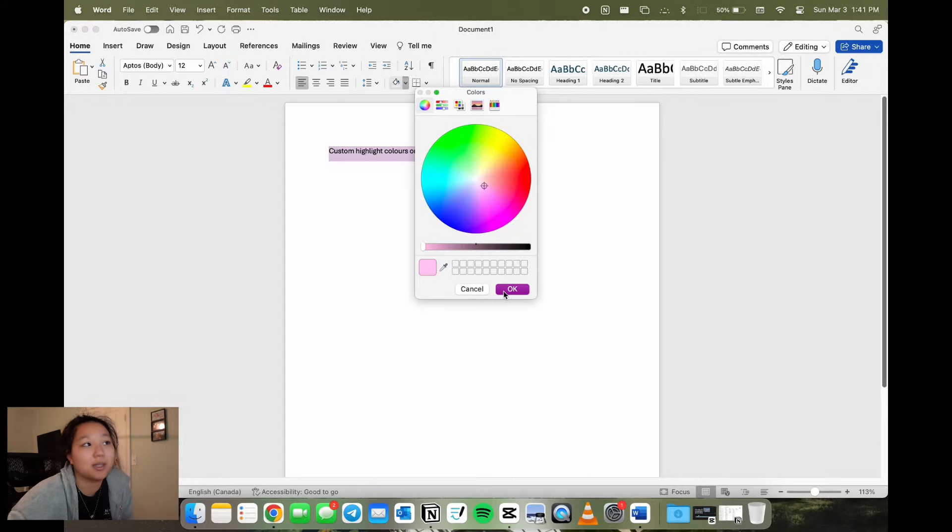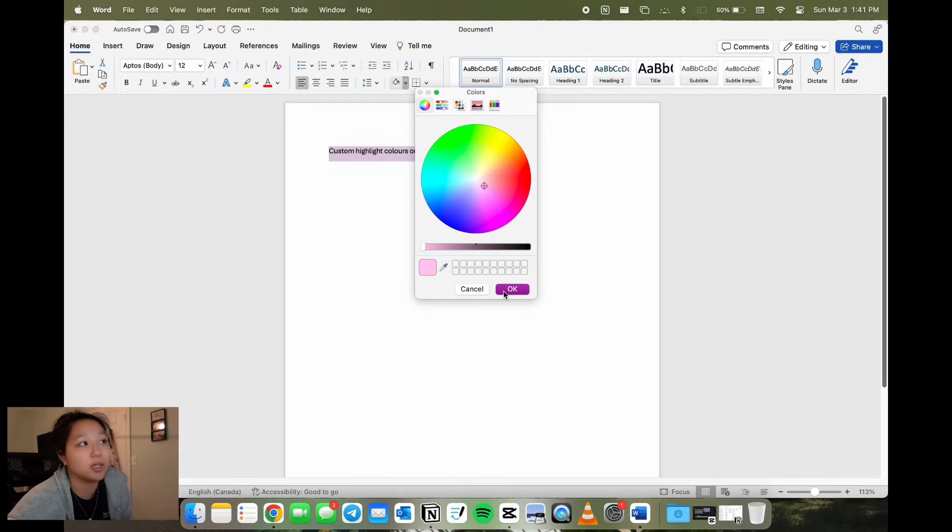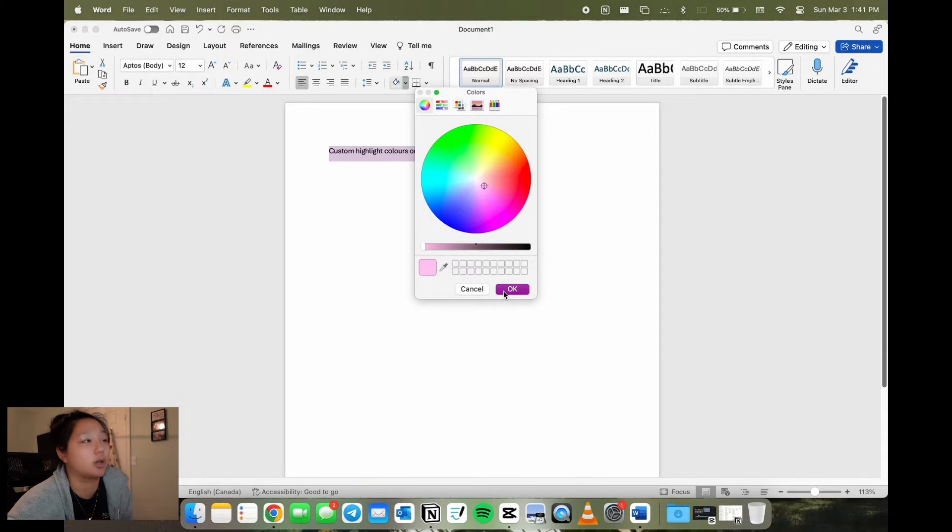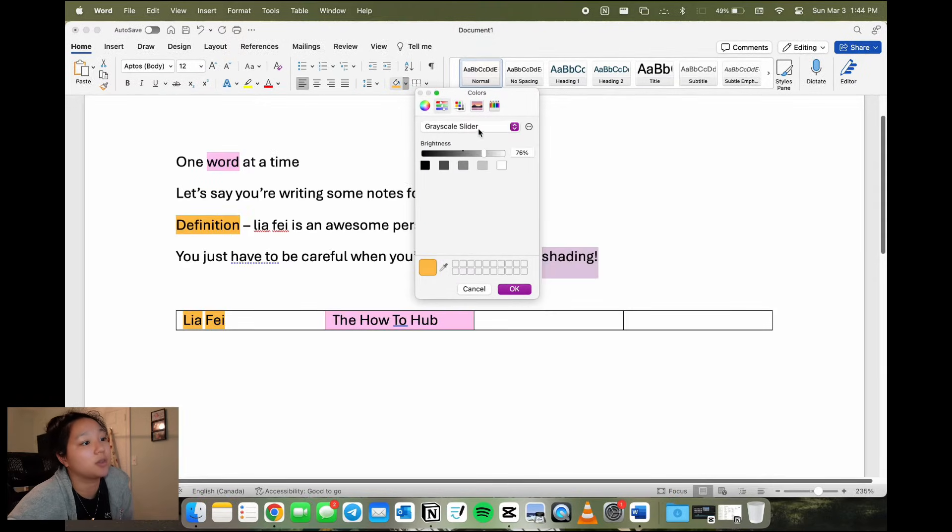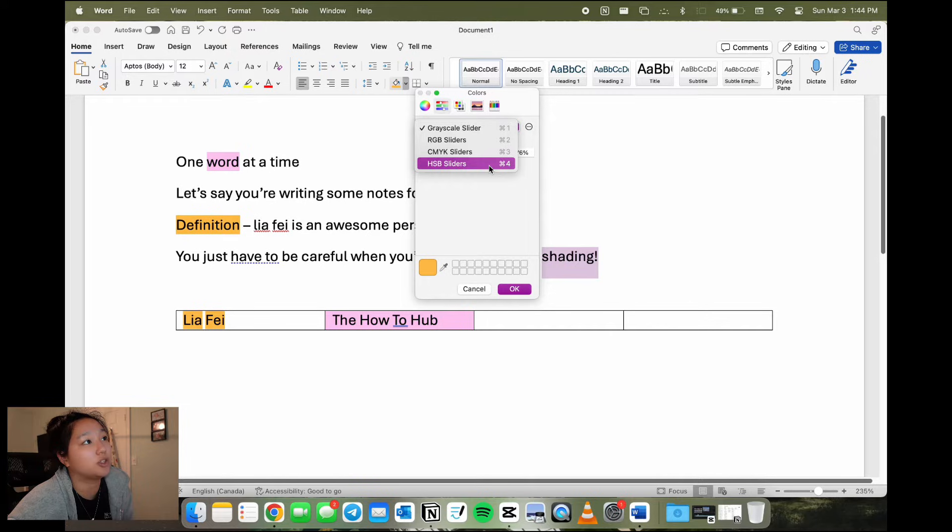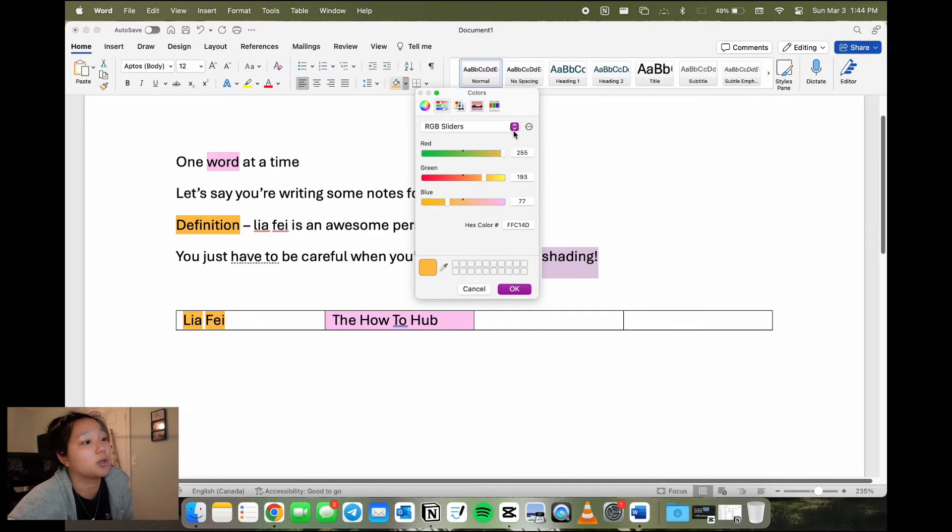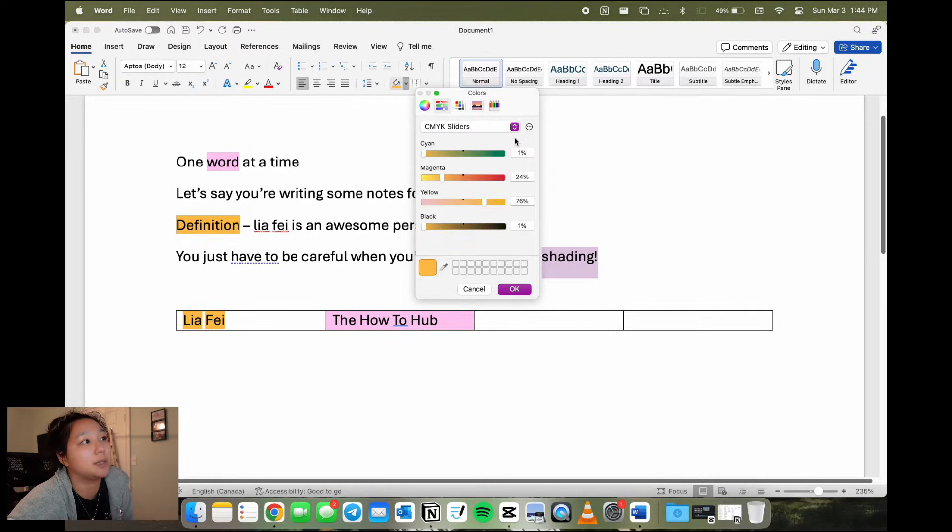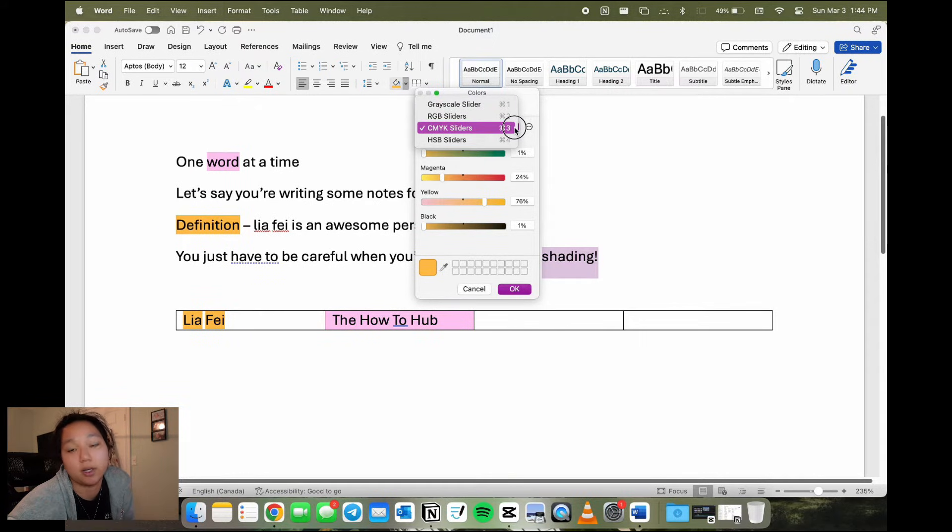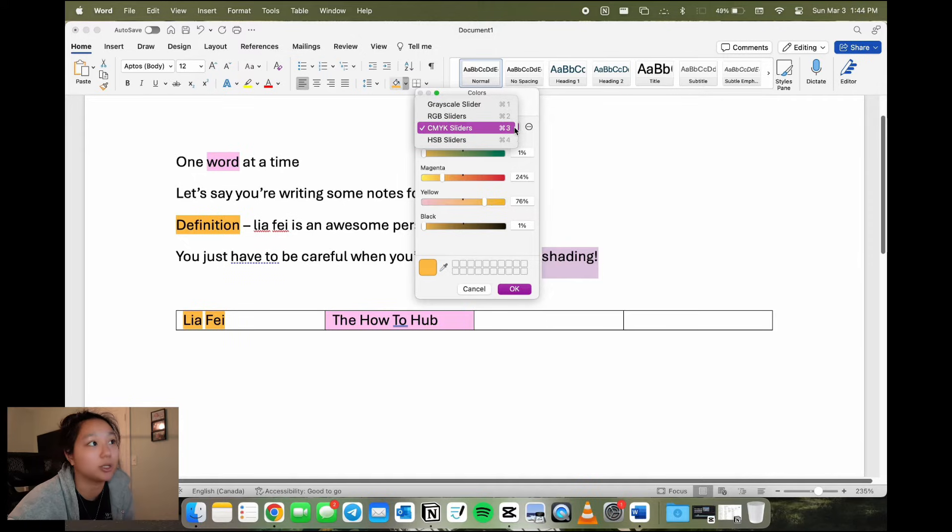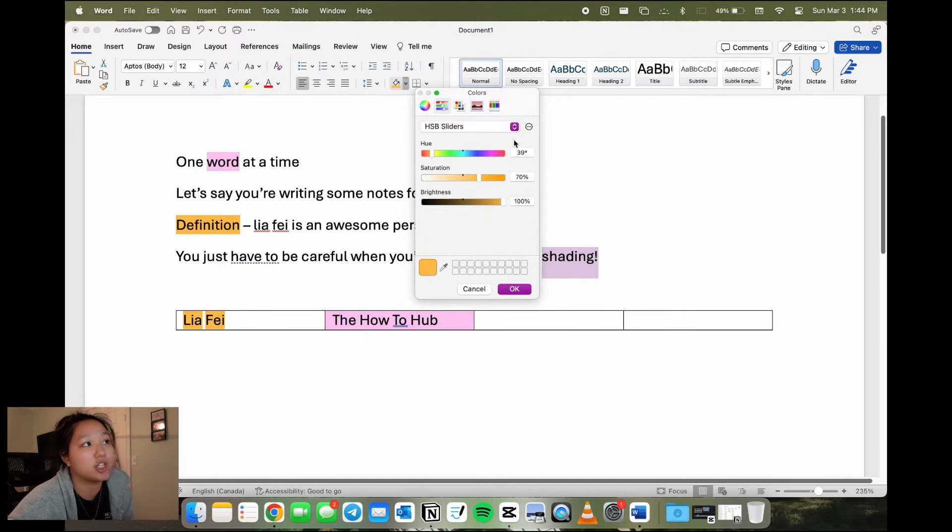When you open the custom paragraph shading tool, you can pick your color from various different options. To start, you have the color wheel, and then you have the RGB slider tool, which you can pick if you want a grayscale slider, RGB, CMYK, which is the cyan, magenta, yellow, and K normally stands for black in a printer.